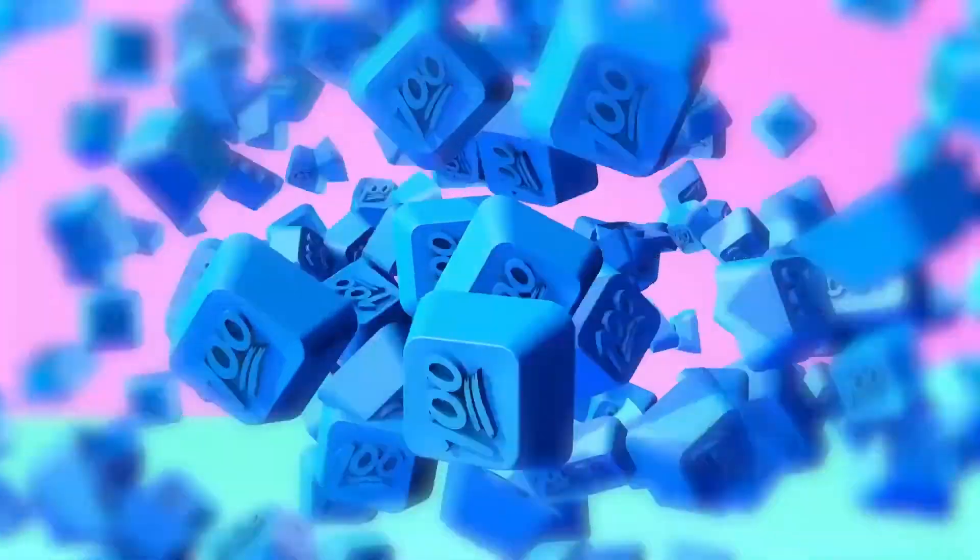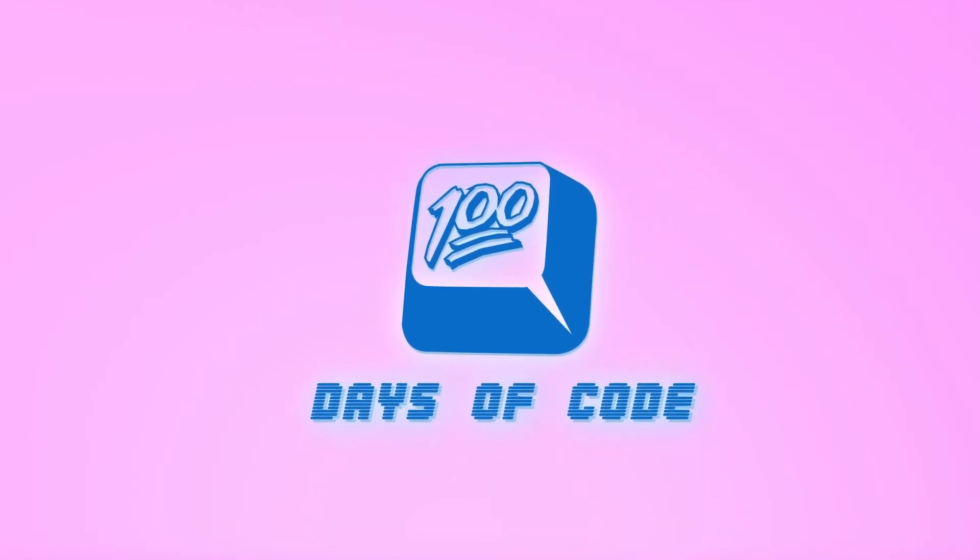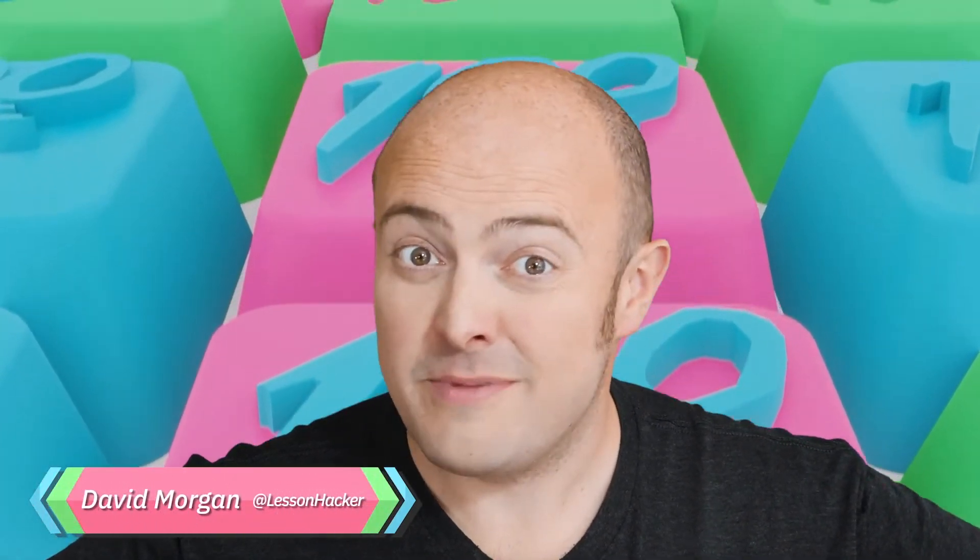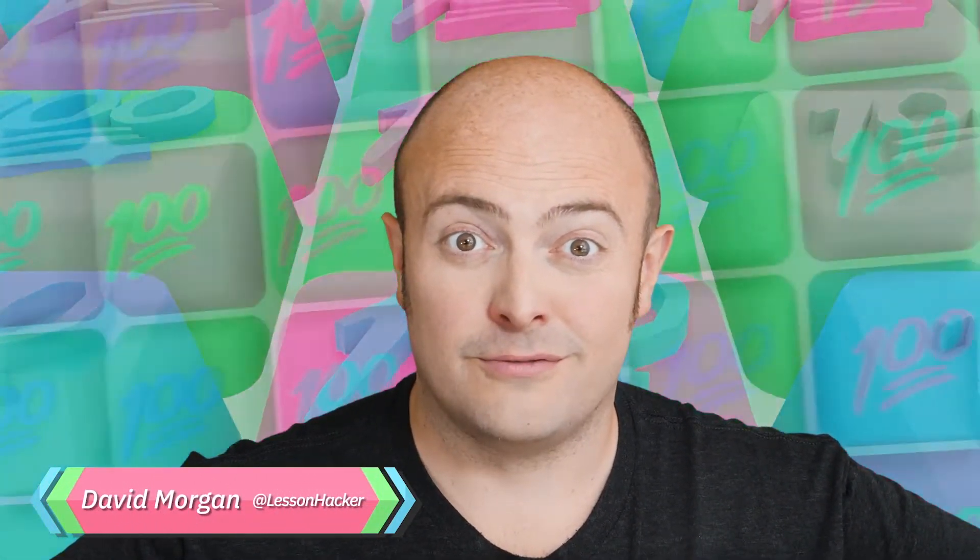It's day 42 and you want to be the very best, the best there ever was. To catch them is your real test, to train them is your cause. Pokemon. Not singing.